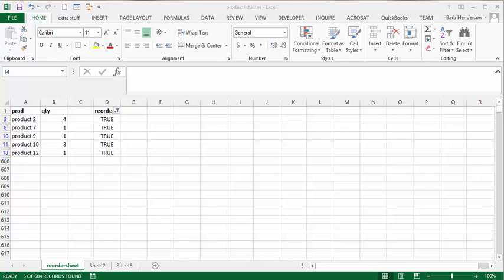I'm going to show you how to create a reorder list for your products that are compiled on one sheet that will get sourced from numerous sheets.